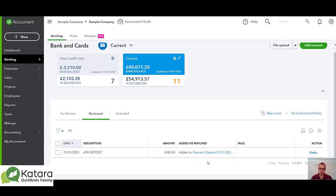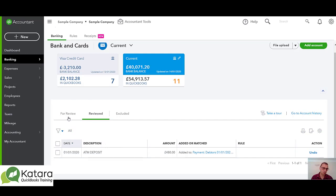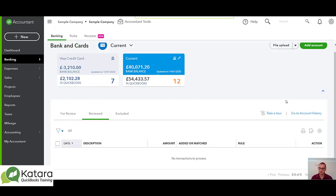You'll see to the right hand side I can click on the undo button there. By clicking on the undo button it will remove the transaction from reviewed and put it back into the for review so I can have another go at posting the transaction. If I undo this particular payment received against an invoice, that's undone the transaction.